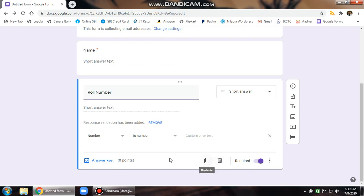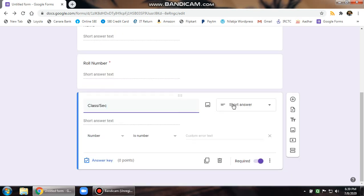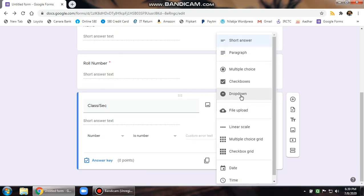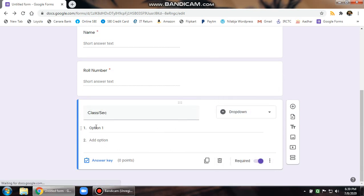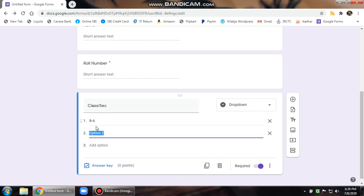Again, one more for the class. When you write in class slash section, you should in fact change this to dropdown and change this. I'll say this is a question paper for standard eight. You can write eight A first option, second option.